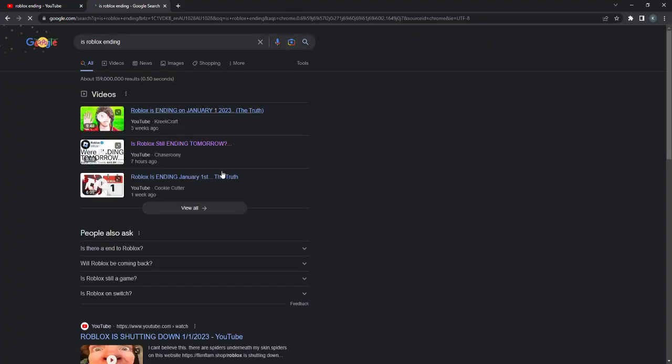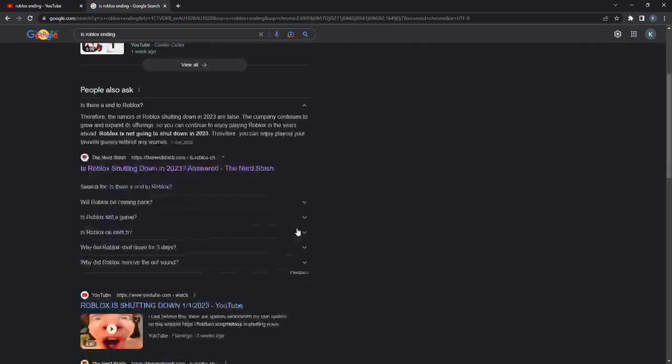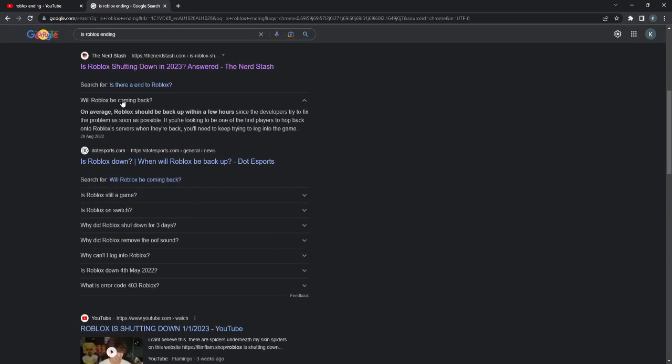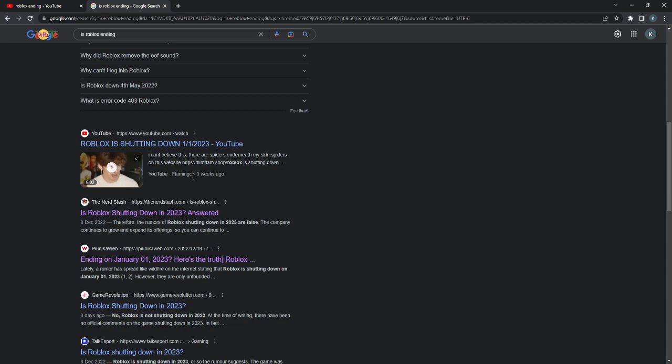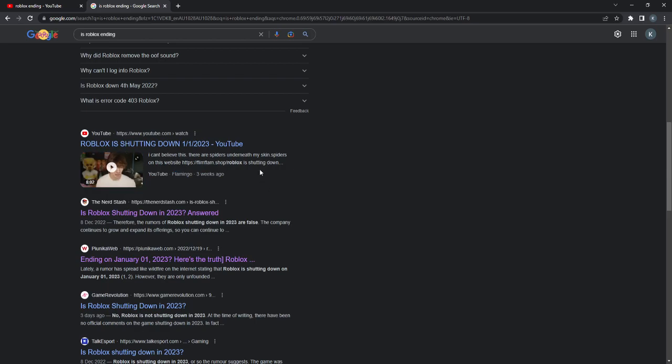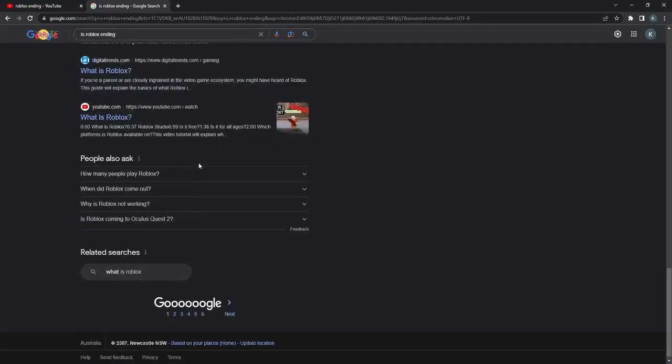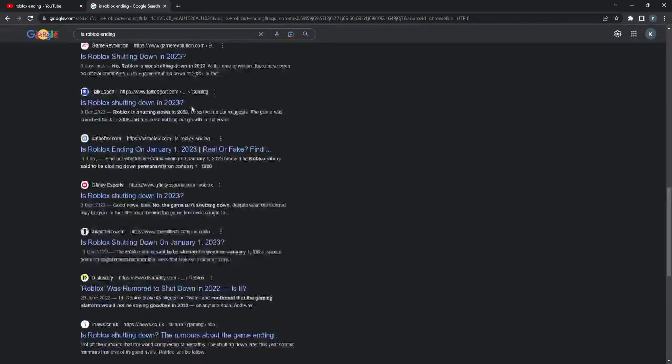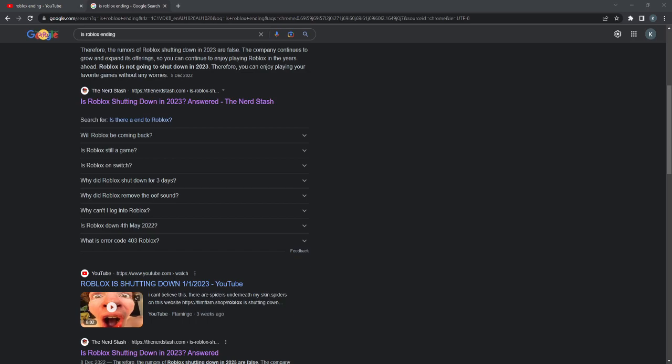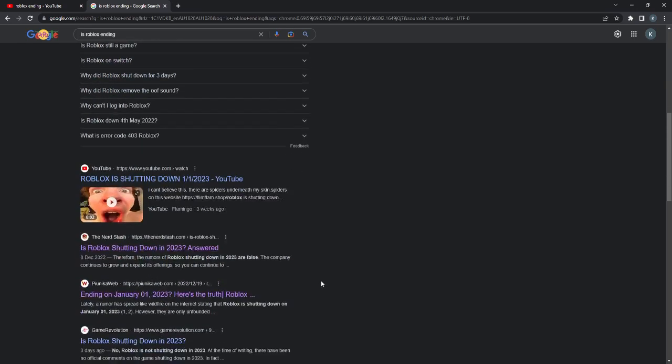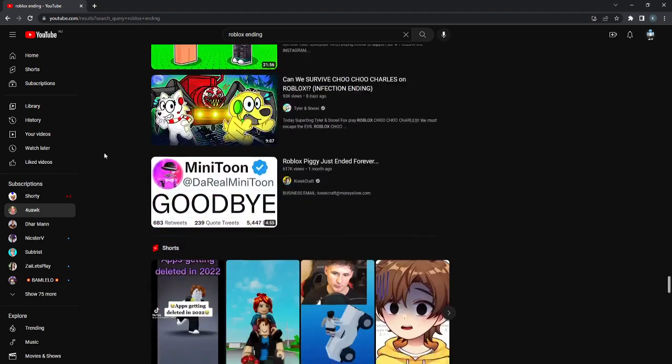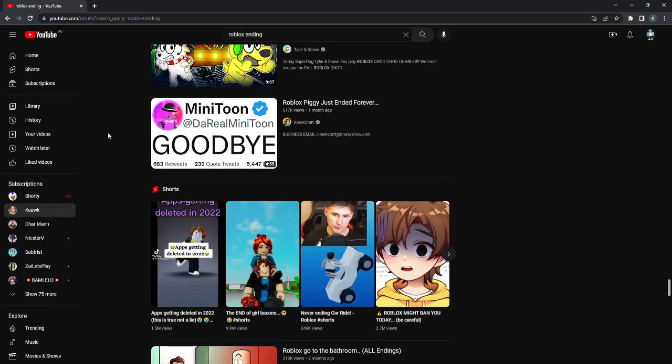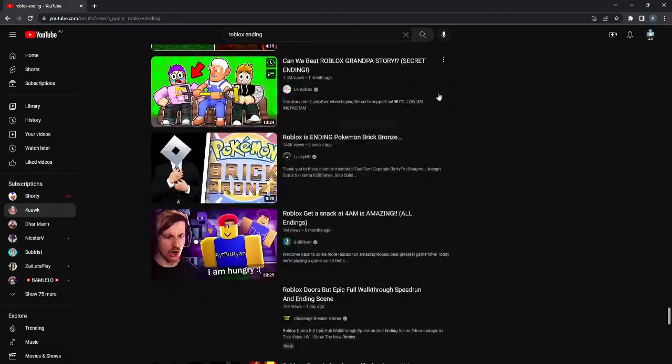Roblox ending. All these videos. This is false. Wow. I'm actually pretty disappointed. Flamingo actually lied about that as well. So many big YouTubers actually lying. That is so... wow. They better tell the truth. I'm giving them till the 2nd of January or 3rd. I'll give them till pretty much next week.